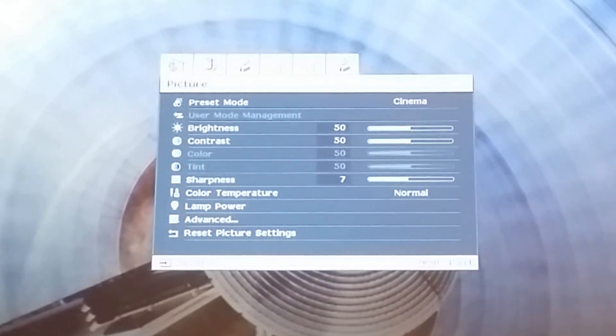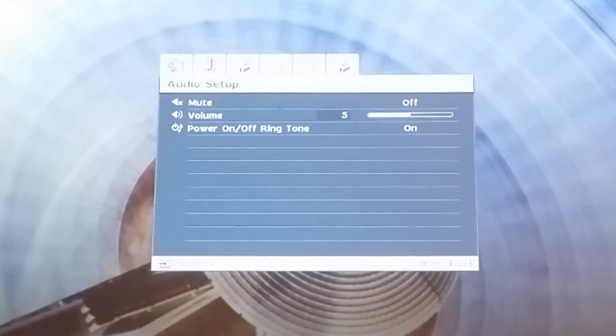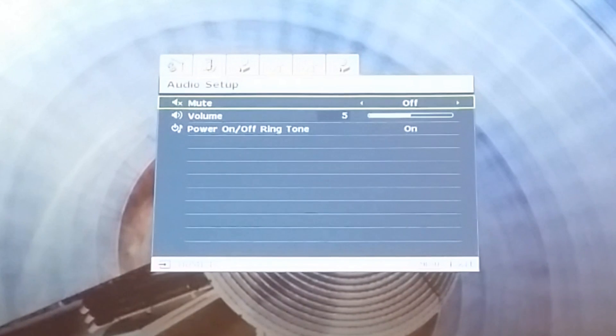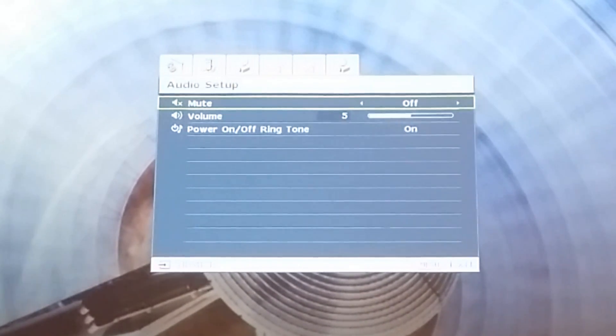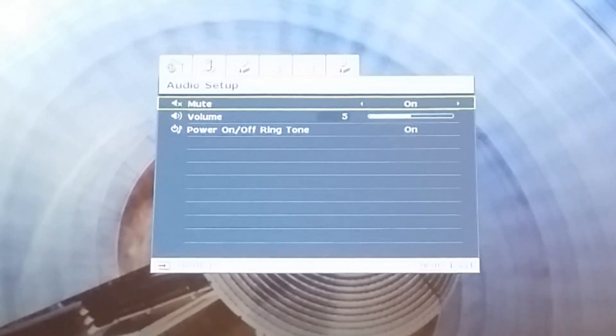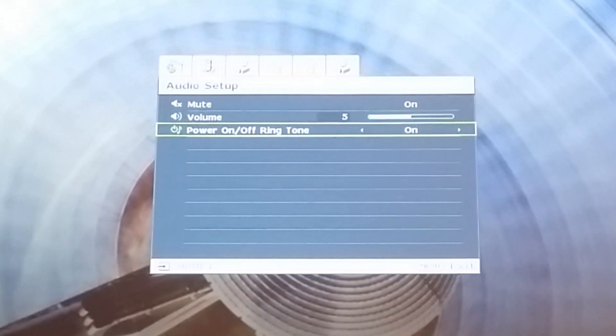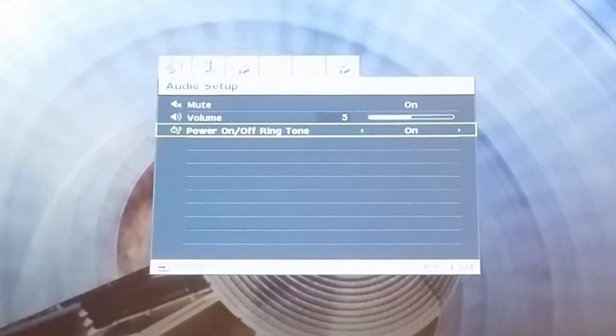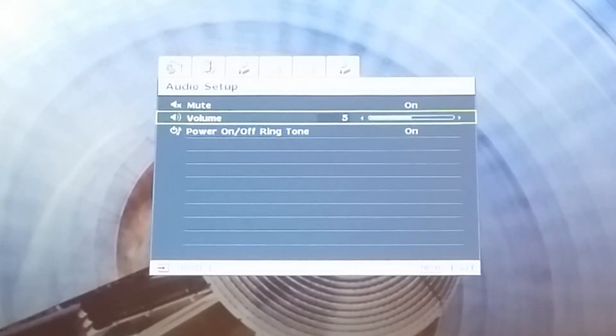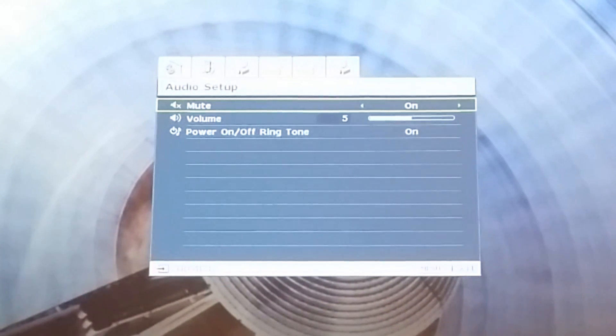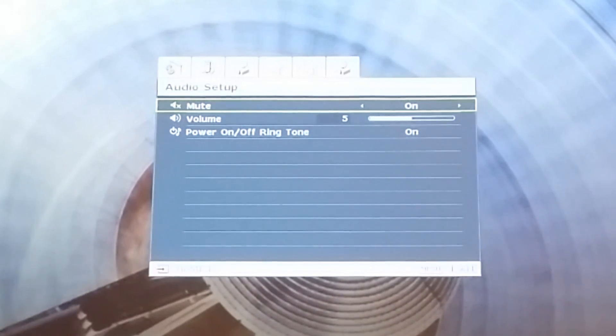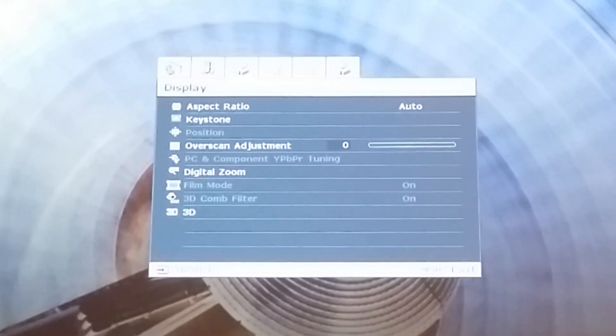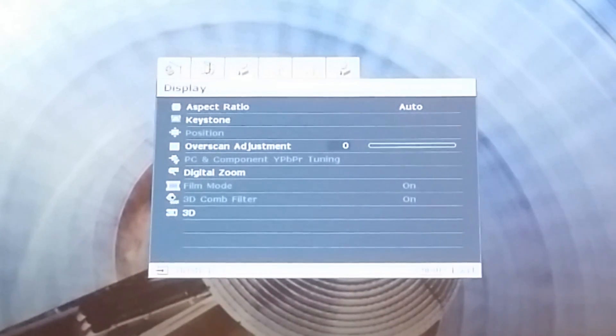You can change the audio setup. I have mine muted. You can mute it and change the volume of the projector itself if you're using the volume setting on your projector, if it has a speaker. I have mine going through the theater, so you don't need that to have sound coming out of your projector.